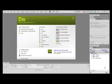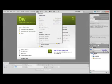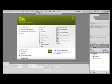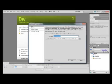So let's get started. First, we need to set up our local site. On the menu bar, we're going to go to Site, New Site, and your setup dialog box appears. If you've used any previous versions of Dreamweaver, you're going to notice that the site setup dialog box has been redesigned and is a little more simplified.